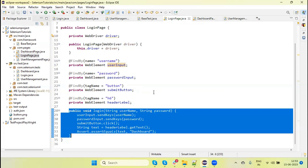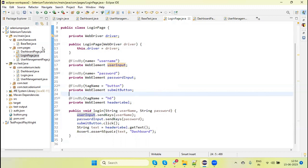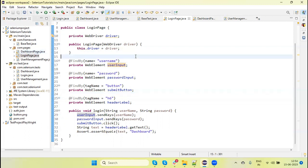The third benefit is readability. When our framework grows and we have multiple page files and test scripts, if we need to check whether a method already exists in the codebase, we go to the corresponding pages file. We won't need to check in other files, so this is very easy in terms of readability.